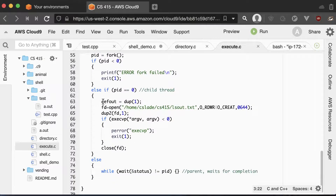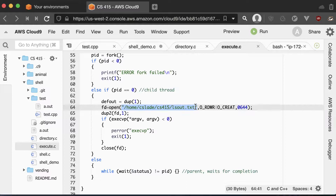Basically, dup takes the file table — every running process has a file table where position zero is the input, position one is the output, and position two is errors. We're saving away the normal terminal output, then opening up some other file. We're going to copy that file into position one, so now when the program calls printf to standard output, it will print to the file instead of to the terminal window. Then we call execVP, which erases the memory but not this file table we just changed, and now all that output goes to a file.